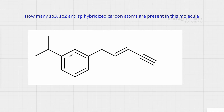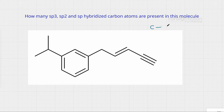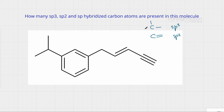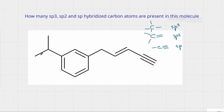How many sp3, sp2, and sp hybridized carbon atoms are present in this molecule? Here is a trick: if a carbon has only single bonds, it's going to be sp3 hybridized; if it has one double bond, it will be sp2 hybridized; and if it has a triple bond, it will be sp hybridized.